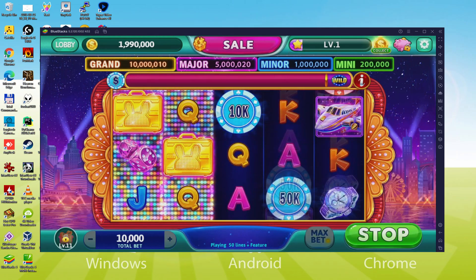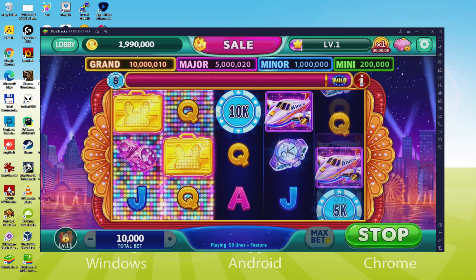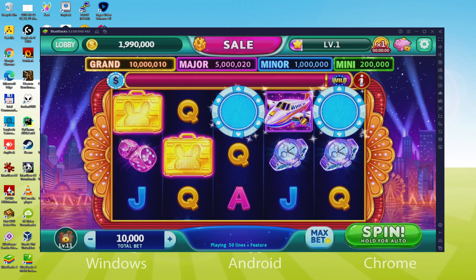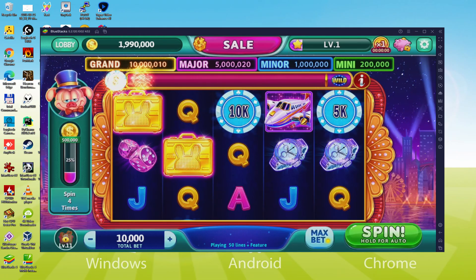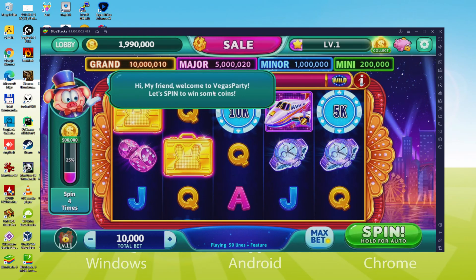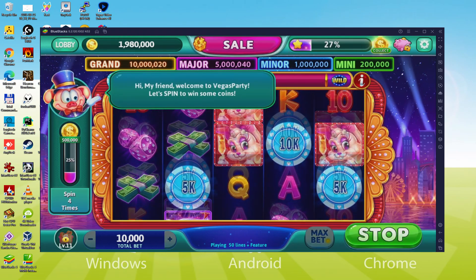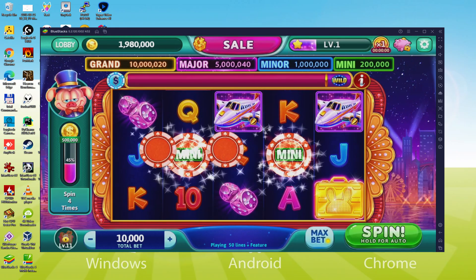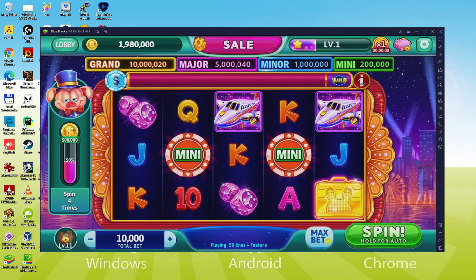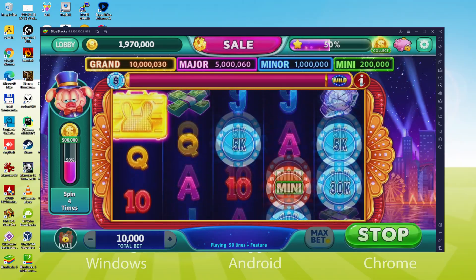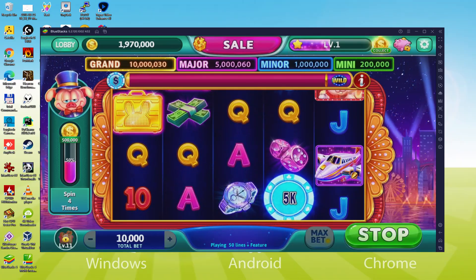We will be able to easily download and install Vegas Party Casino Slots game and enjoy it on our Windows PC with keyboard, mouse and big screen, thanks to Bluestacks 5, which is the Android emulator we recommend to play Vegas Party Casino Slots. So without further ado, let's get to it.